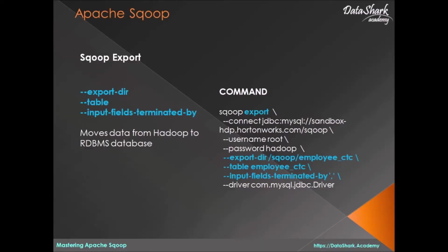Welcome to Datashark Academy. In the previous section of this course, we learned about Sqoop import process and related commands.